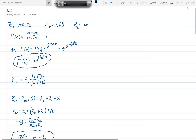We start with problem 2.11, which says: a 100-ohm transmission line has an effective dielectric constant of 1.65. Find the shortest open-circuited length of this line that appears at its input as a capacitor of 5 picofarads at 2.5 gigahertz. Repeat for an inductance of 5 nanohenries.